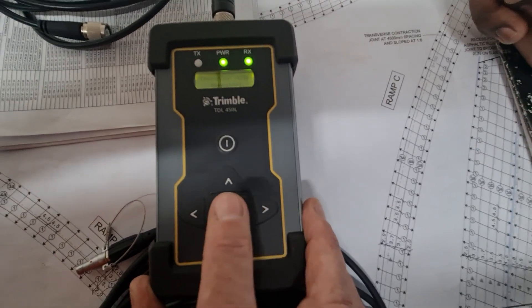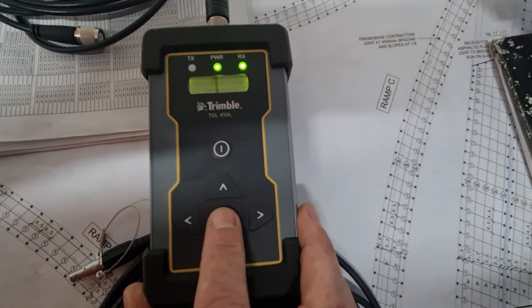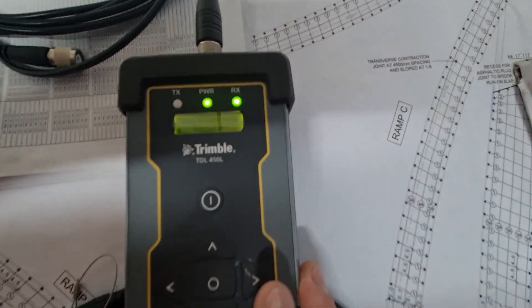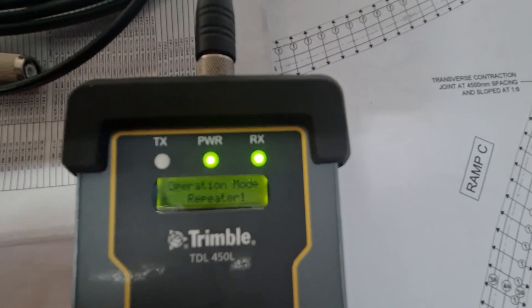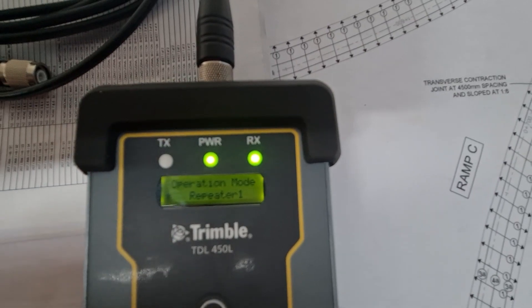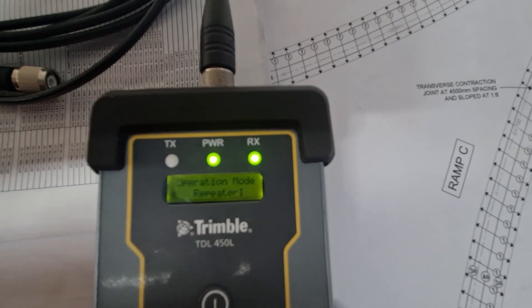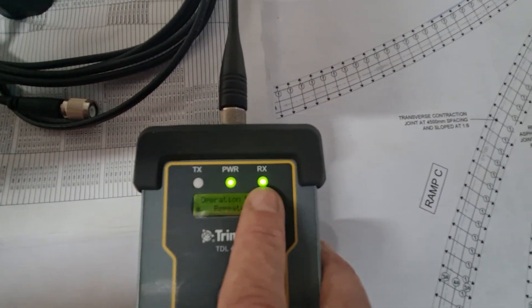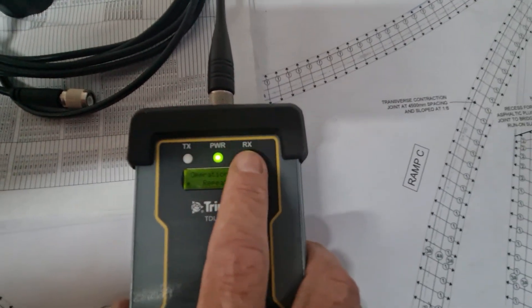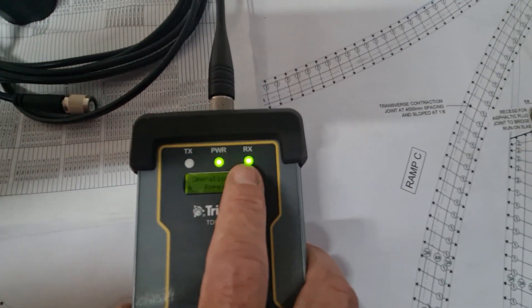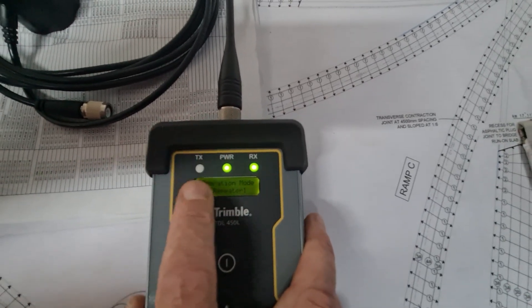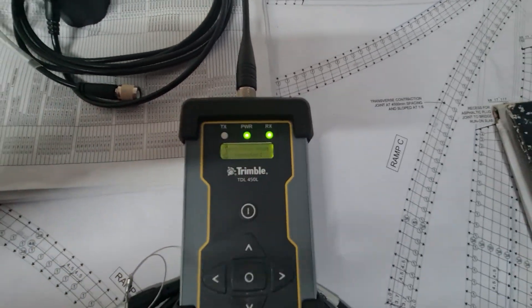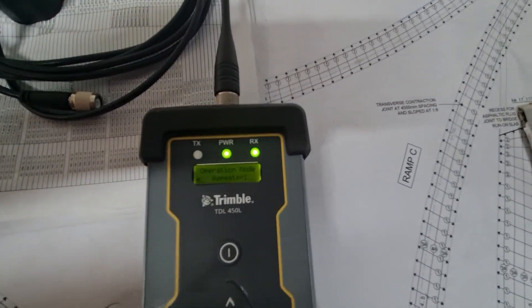And then I'm going to select it by pressing the center button. So now we can see immediately, now we're receiving a signal. This RX light is receive, TX light is transmit. Because our permanent base is running, so now we're repeating the signal.